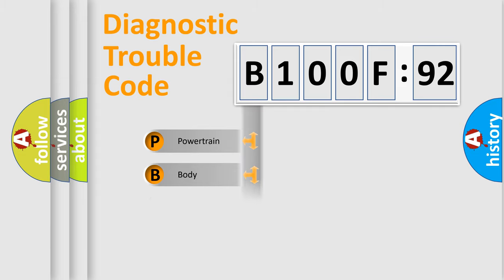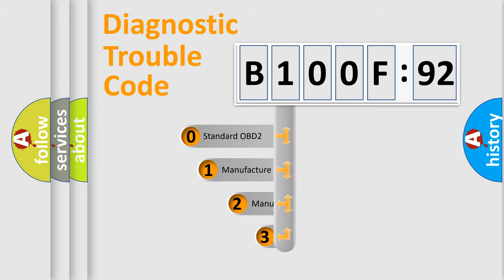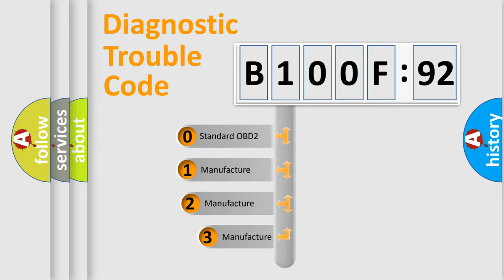Powertrain, Body, Chassis, Network. This distribution is defined in the first character code.